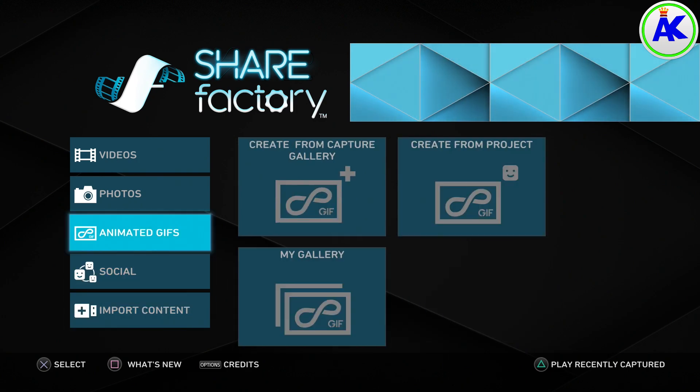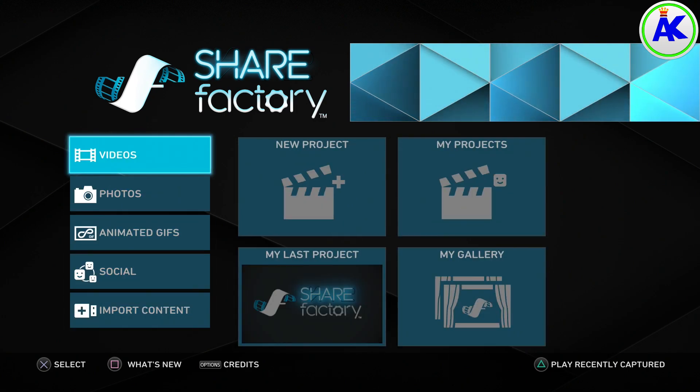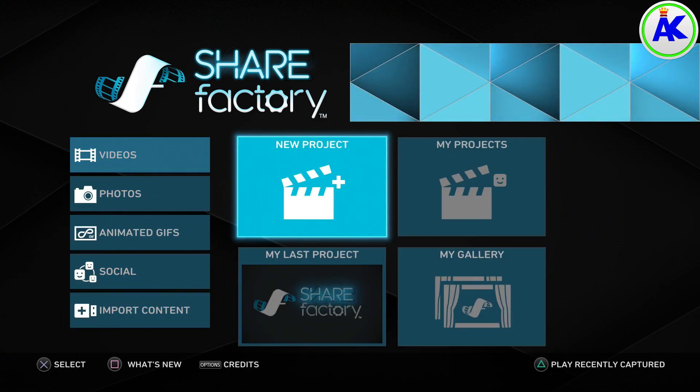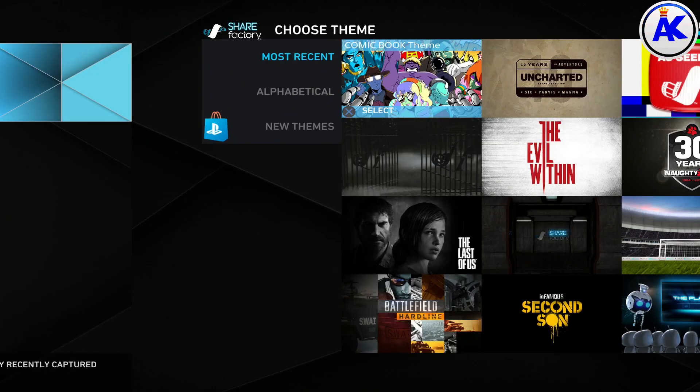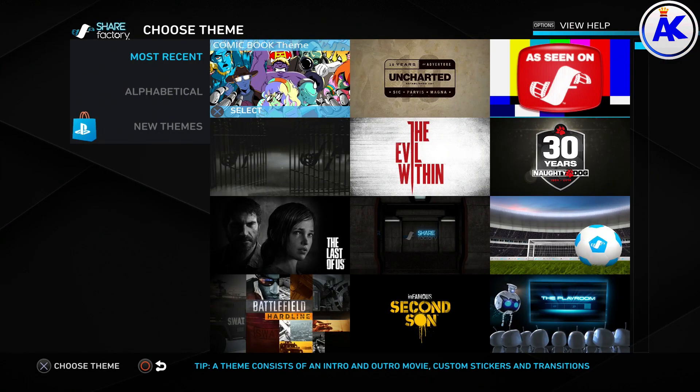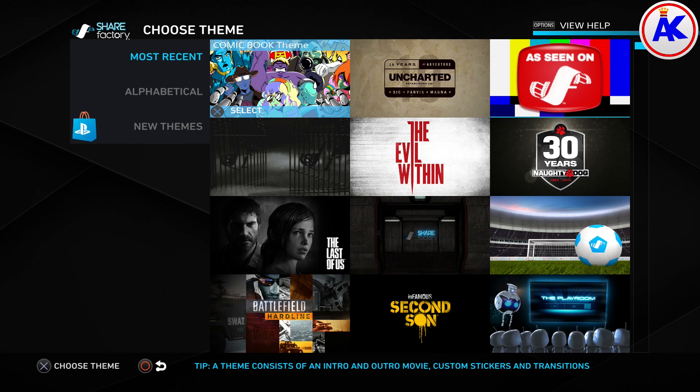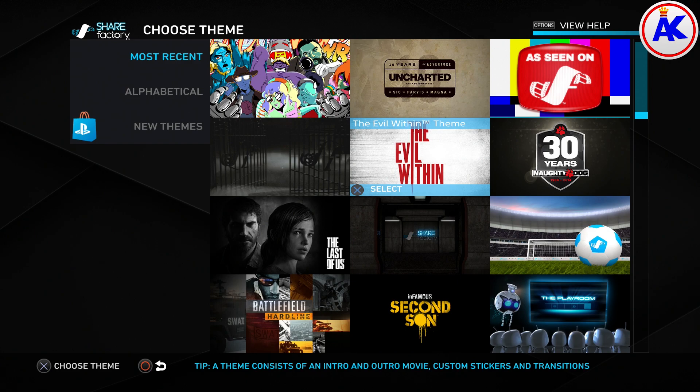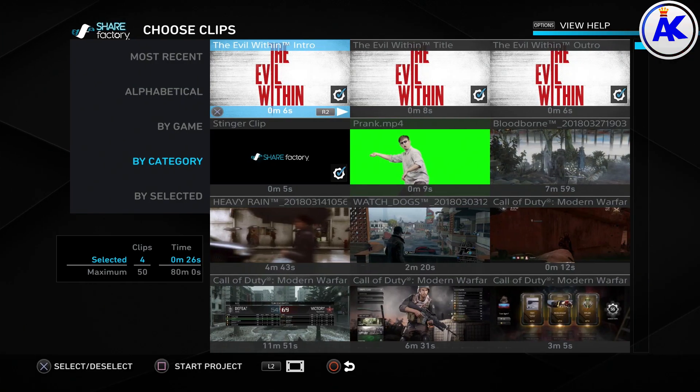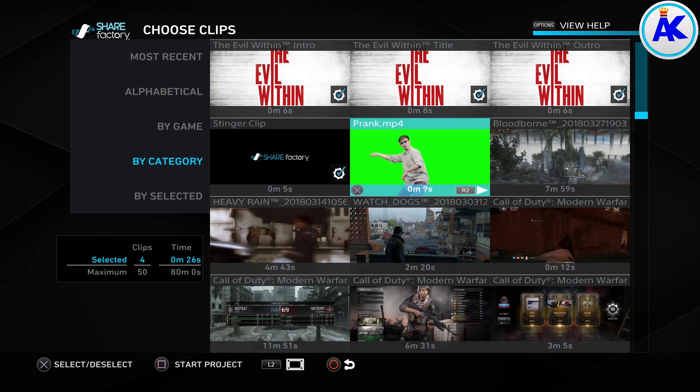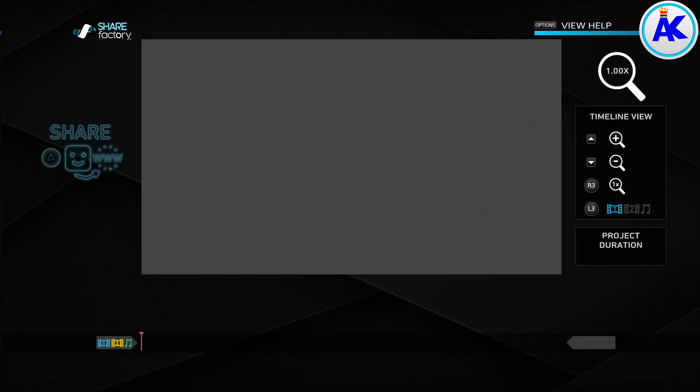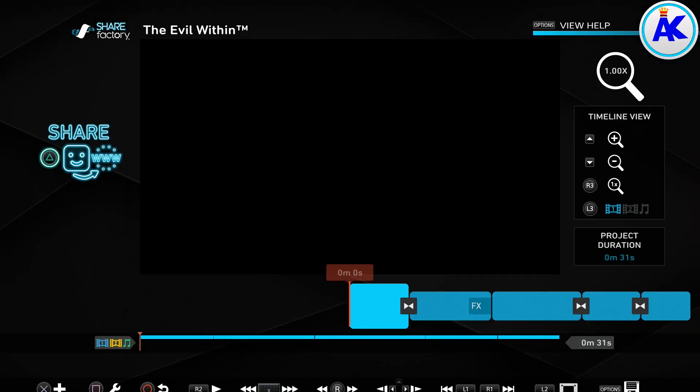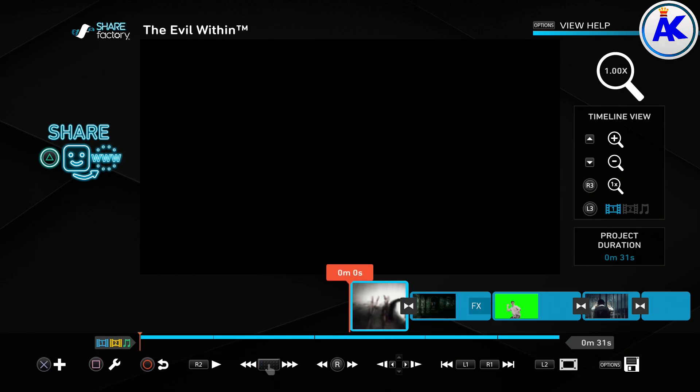So next you need to back out and go up to videos. Then choose new project. You have to choose a theme. Choose whichever theme you want, it really doesn't matter. And then when it says choose clips, make sure you choose the one you want as a background. And then press square to start the project.